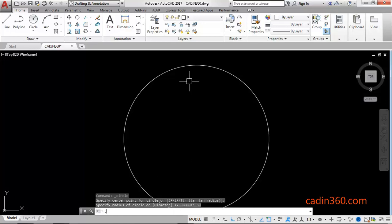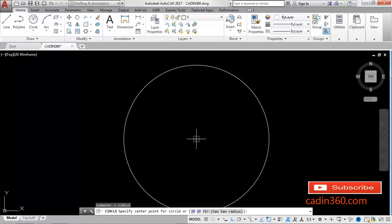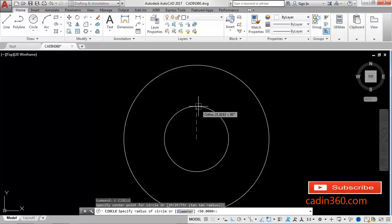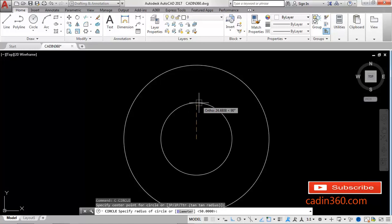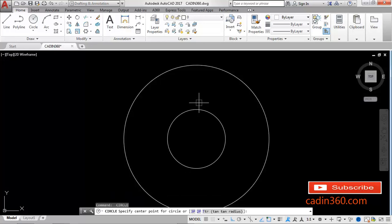Then again create another circle. Press C, Enter. Specify center point, then specify the radius of the circle which is 20. Again use circle command.